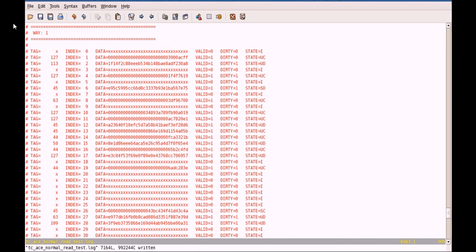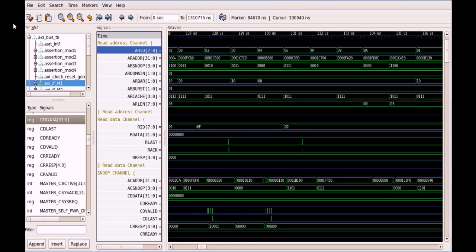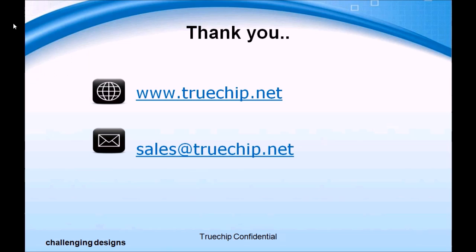This is the final state of cache memory after completion of simulation, depicting cache states and other details for each cache line. This is the waveform for different ACE signals.